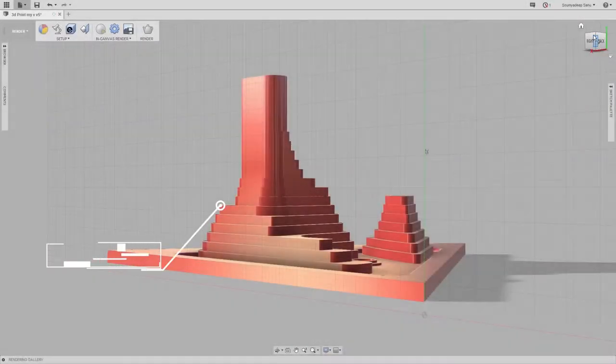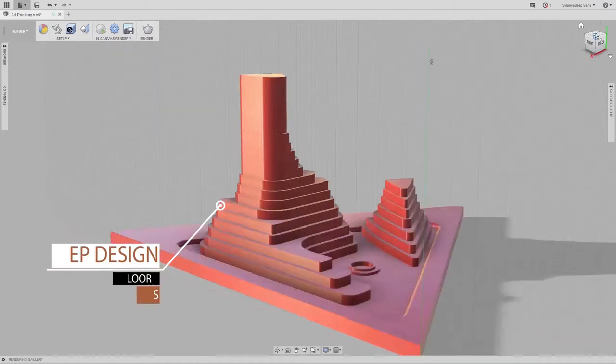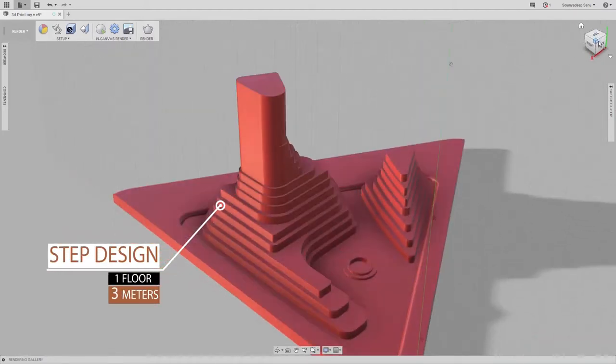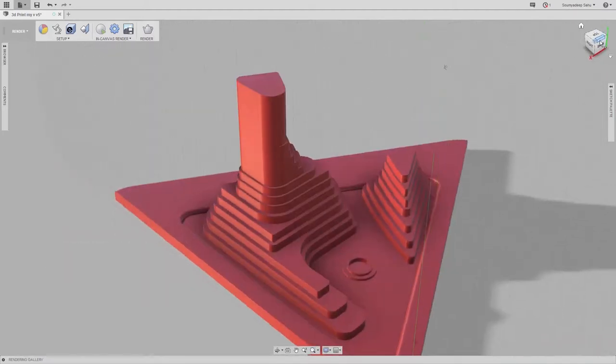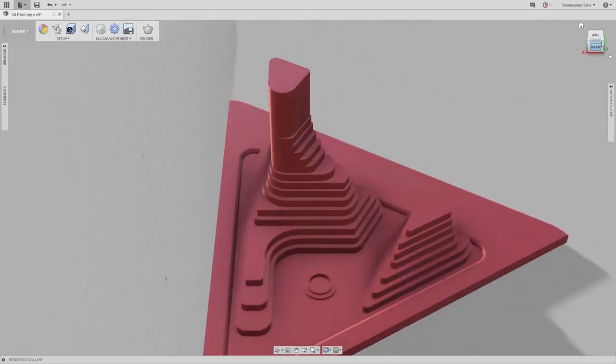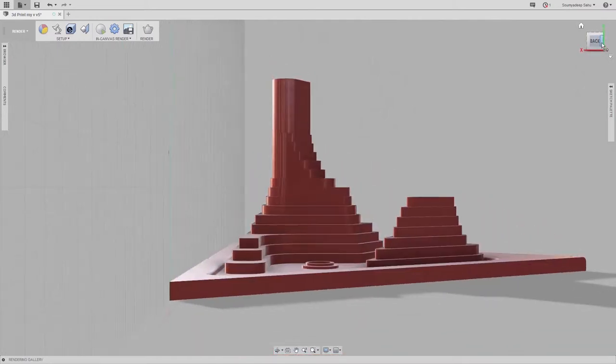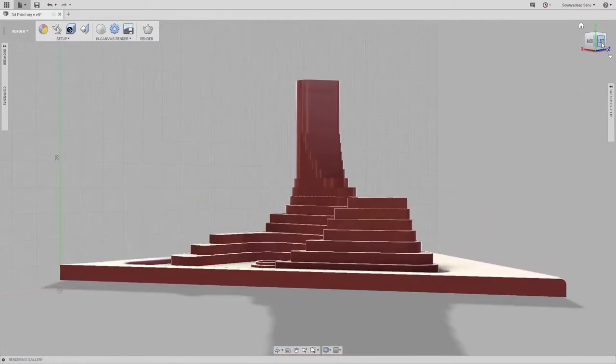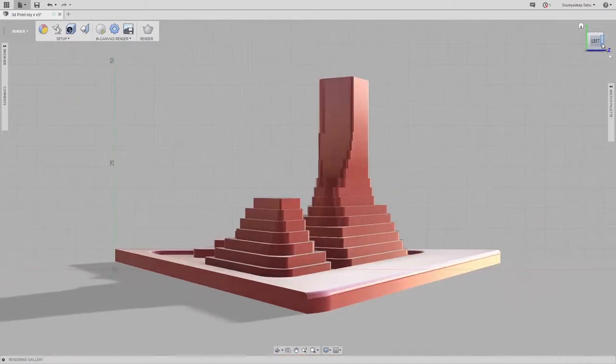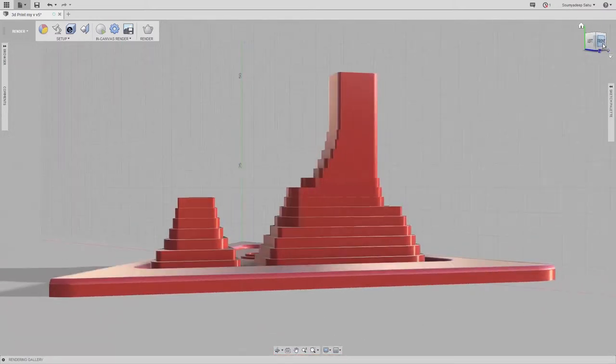First and foremost, the residential sector for the people. Each step is one floor and the staircase design is opted to give open spaces on each floor.